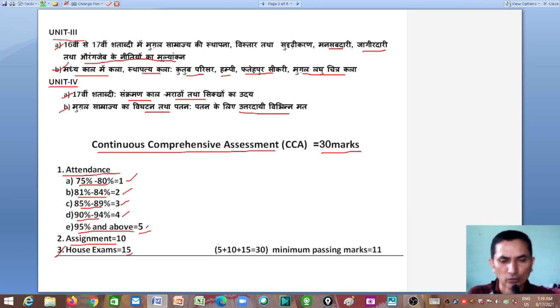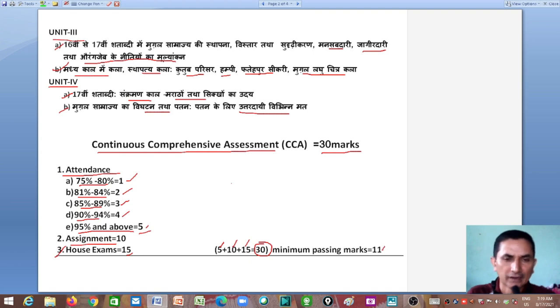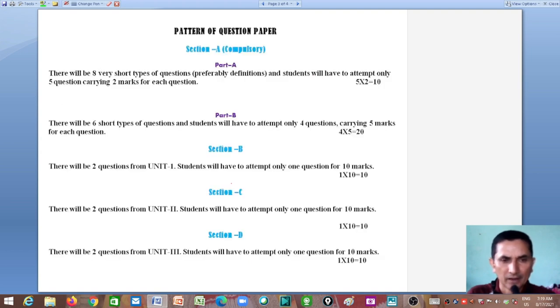Adding all three components together — 5 marks for attendance, 10 marks for assignments, and 15 marks for house exam — gives you 30 marks for CCA. To pass the CCA, you need a minimum of 11 marks.